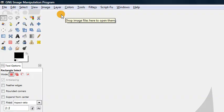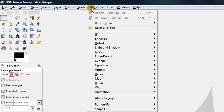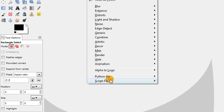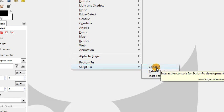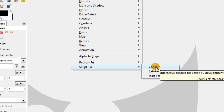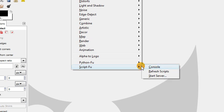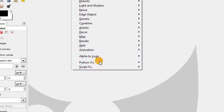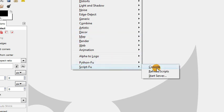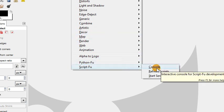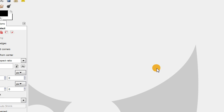To get started, go to Filters, ScriptFu, Console. If you have certain scripts installed on your computer in GIMP already, you might have multiple ScriptFu options in this menu. Just look for the one that has Console inside of it, and that's what we're going to choose.